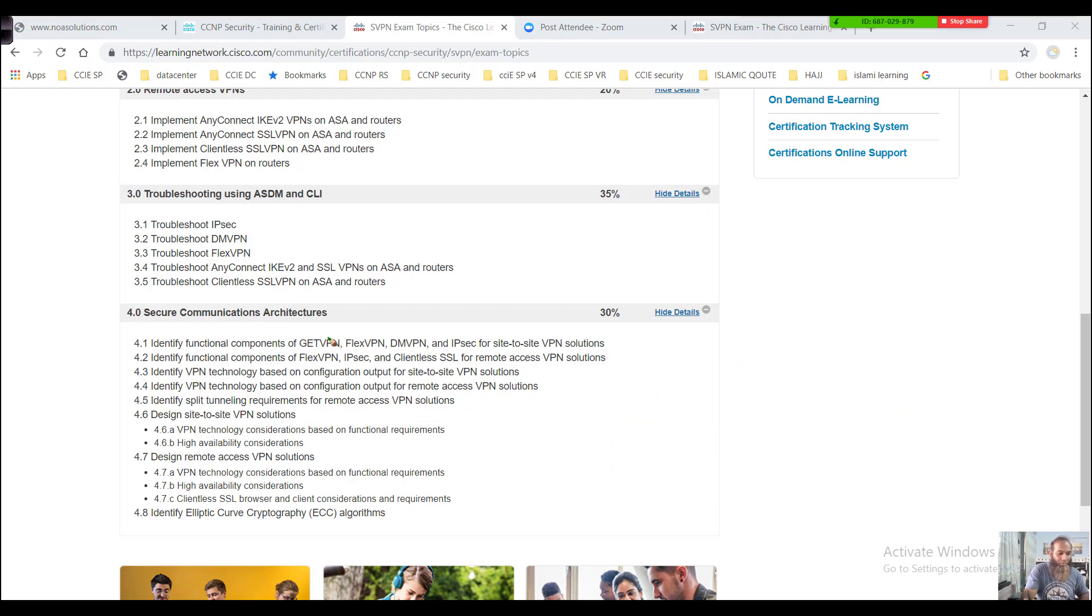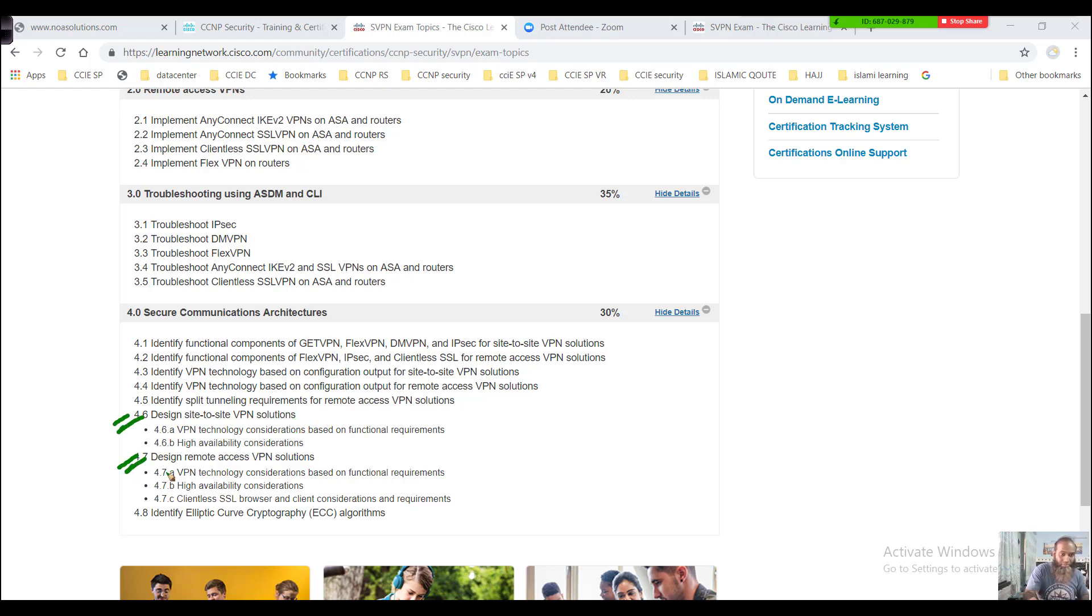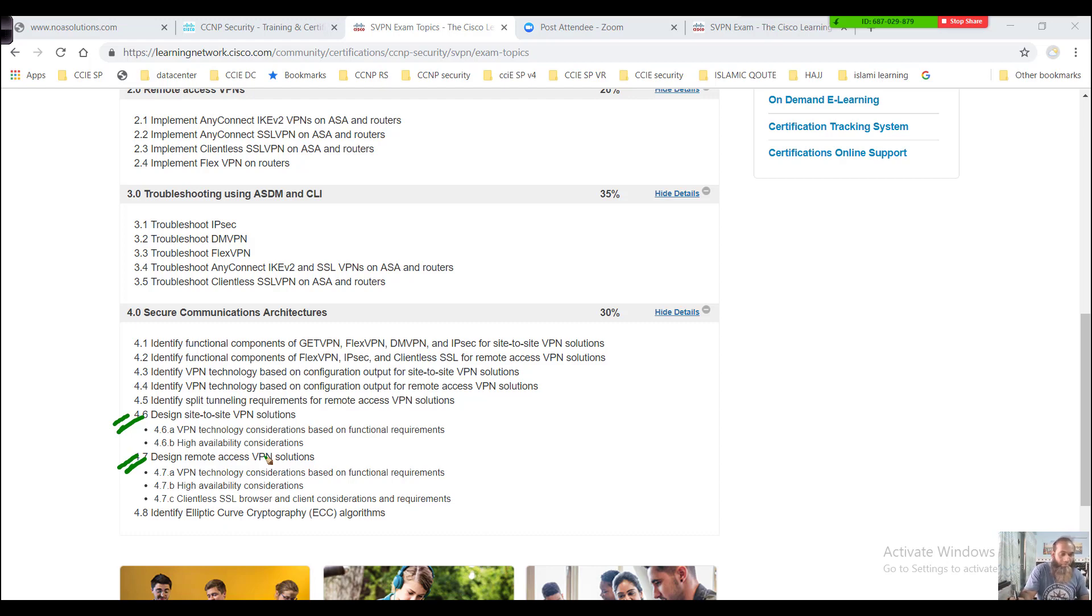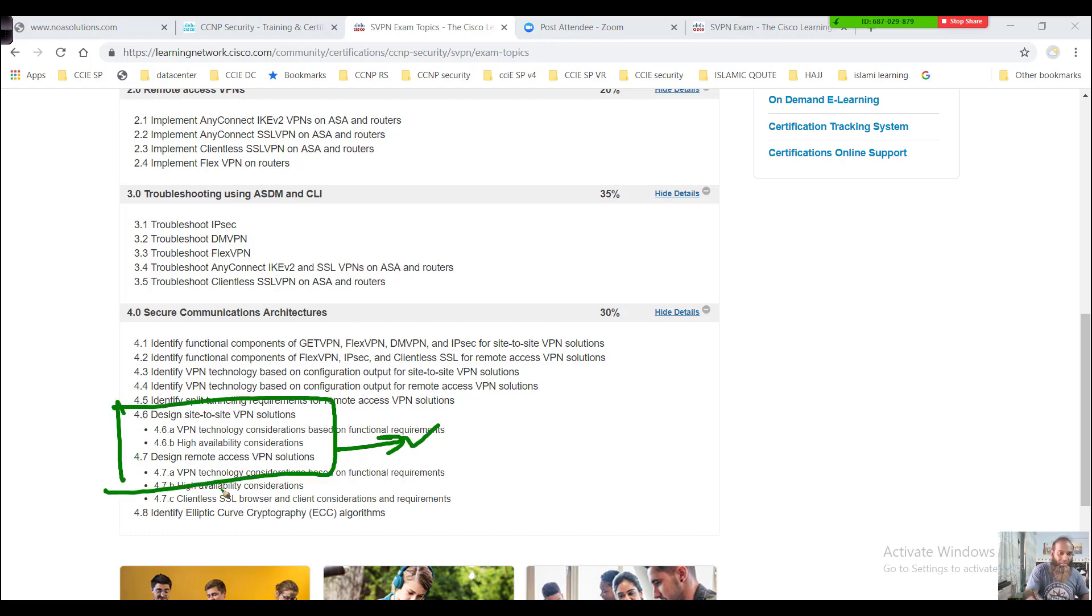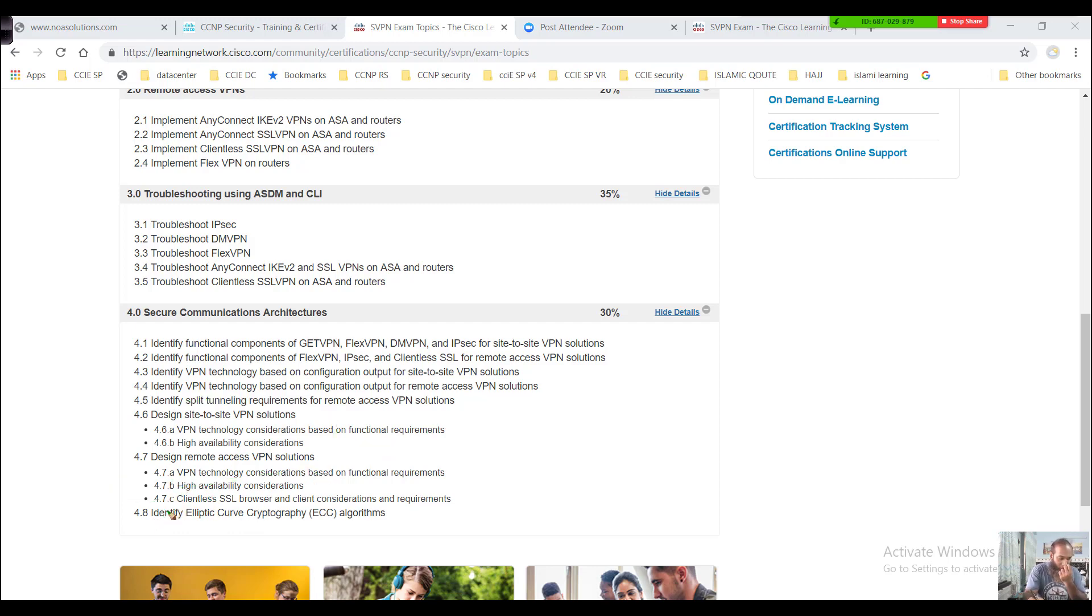Additionally, you'll also see some other concepts like how we design site-to-site VPN solutions, and what are the considerations you're going to see depending upon the customer requirements, the resources you have, and the number of sites the customer has. Basically, this is more like designing.